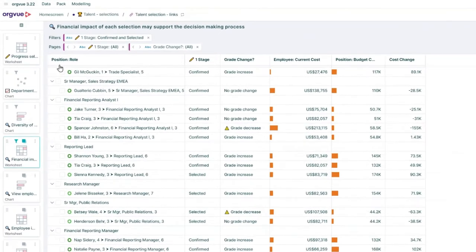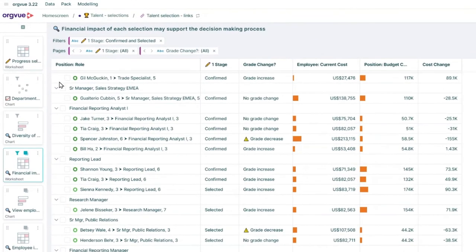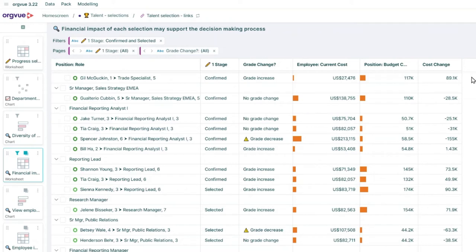When allocating talent to a specific position, you'll be able to see the difference between how the position was originally designed versus how you actually set it up. This means controlling the risk from a financial perspective and identifying where you might be slipping against target.